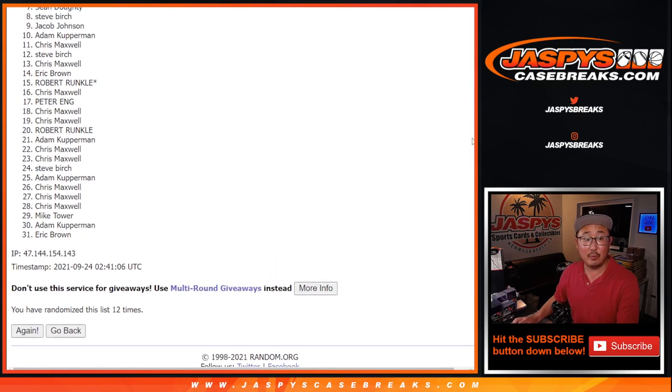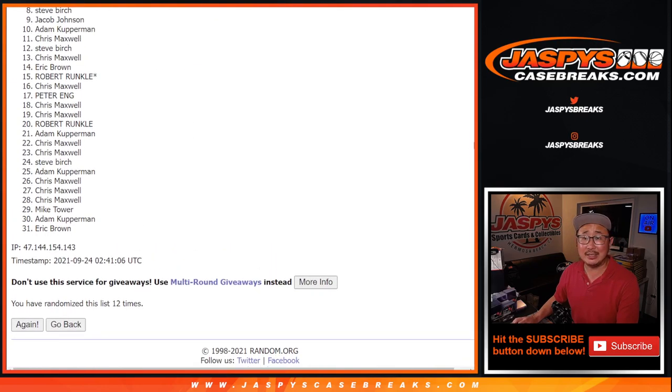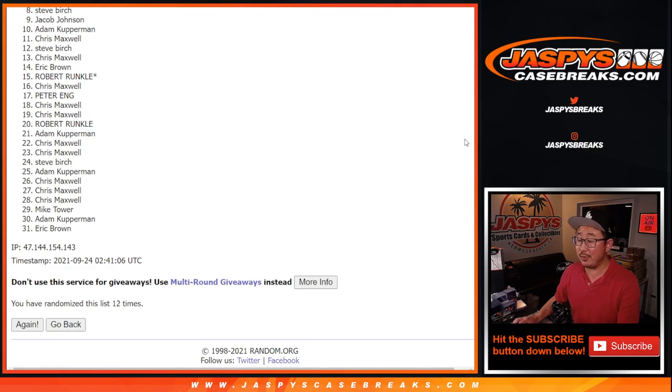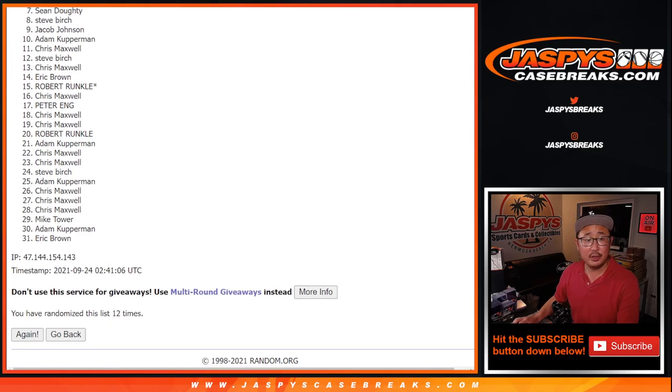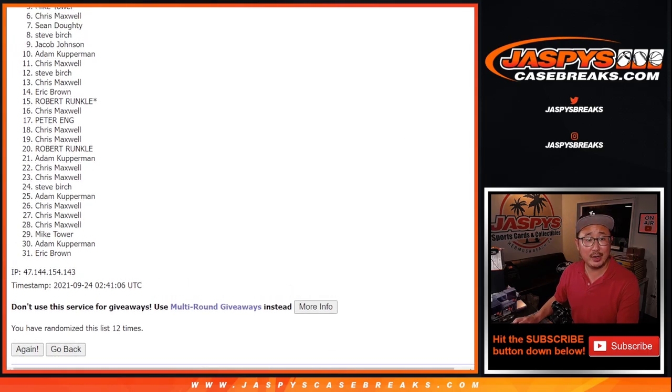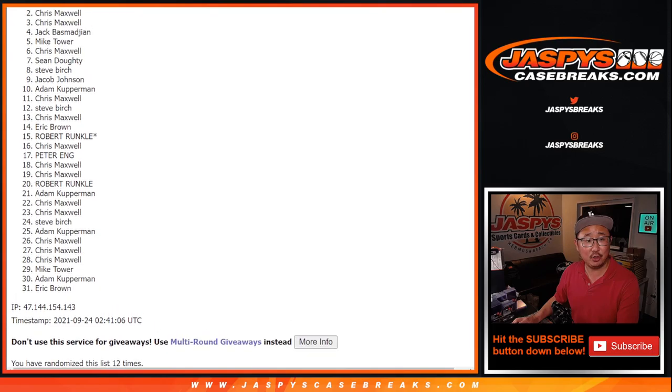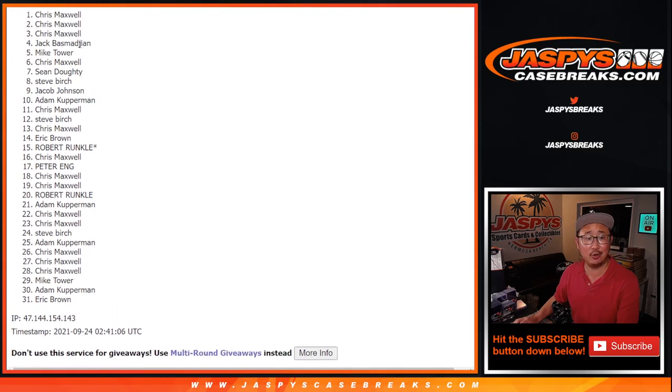So from 8 on down, it's sad times. Sorry guys. Thanks for giving it a shot though. Appreciate it. Top 7. You're in the break and part of the promo. Sean, Chris, Mike, Jack, Chris, Chris, and Chris.